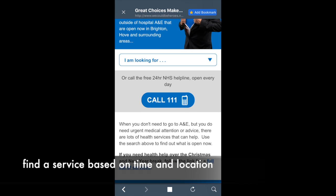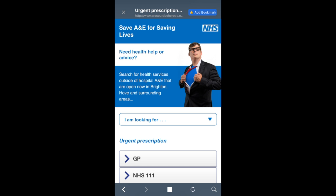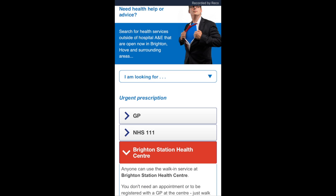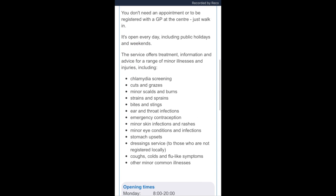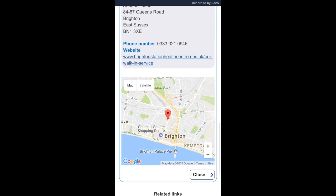In order to try and reduce load on overworked A&E departments, we built this mobile-first website for the NHS, which allows users to look for a particular service based on their time and their location. In this example, I'm looking for a GP nearest to me which is open right now.